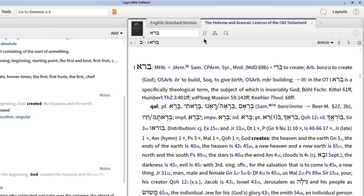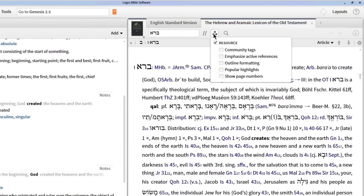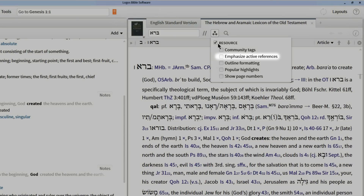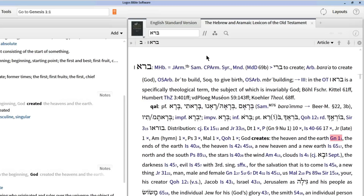I can turn on the Emphasize Active References visual filter to see if the editors of this reference cite Genesis 1:1 within this entry. Logos automatically searches my lexicon for every reference I have actively open and highlights that reference in the lexicon.